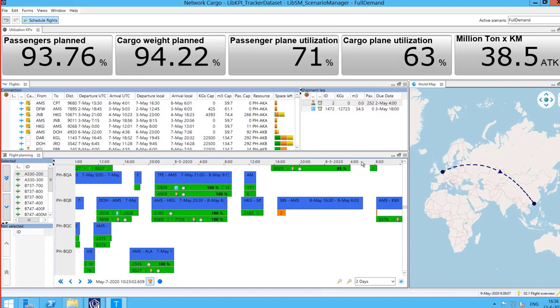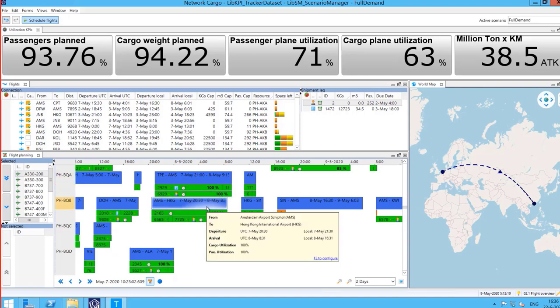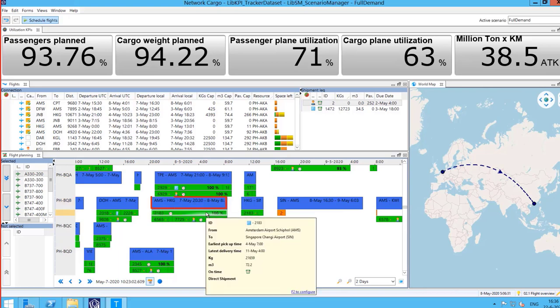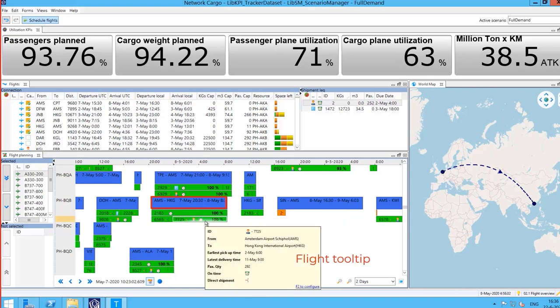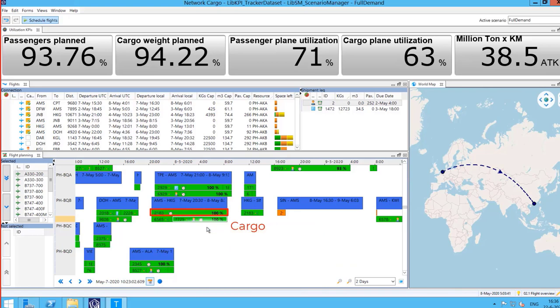The planner can quickly visualize the flight schedule and plane utilization in a new view called flight overview. In here the details for every flight are displayed in a Gantt chart. In blue we can see the flight details. The two rows under it represent the shipment legs assigned to the flight.